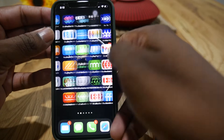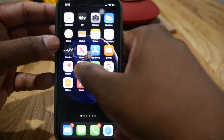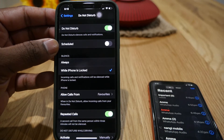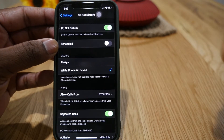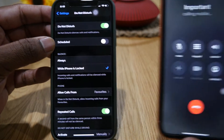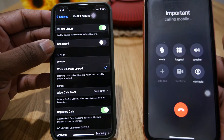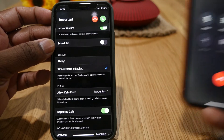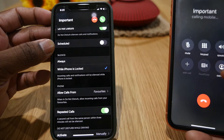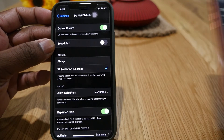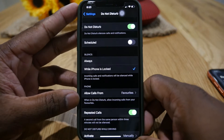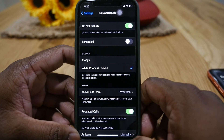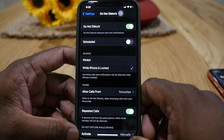Now let's try Do Not Disturb mode. Go to Settings, turn on Do Not Disturb, and try ringing it again. It is still ringing — so Emergency Bypass works for both Do Not Disturb and silent mode.